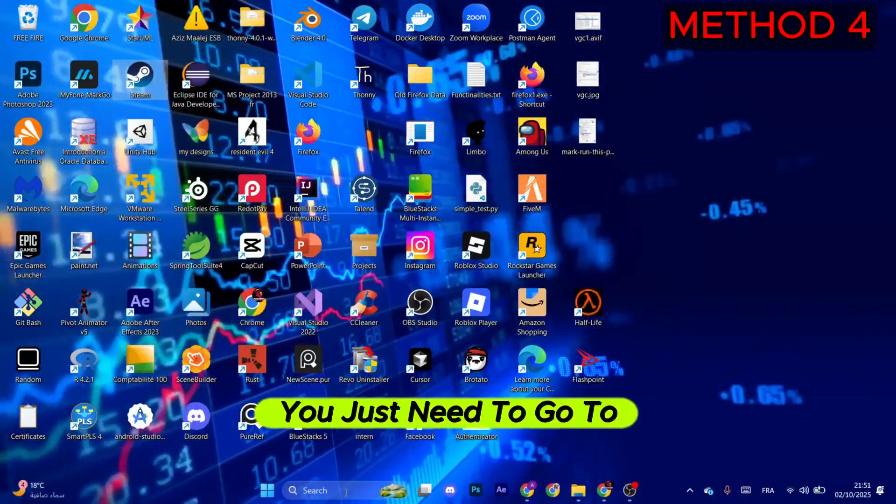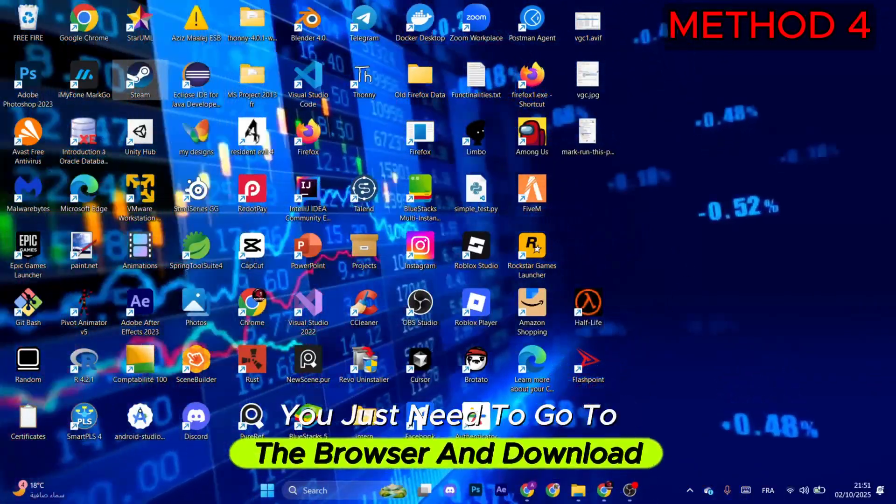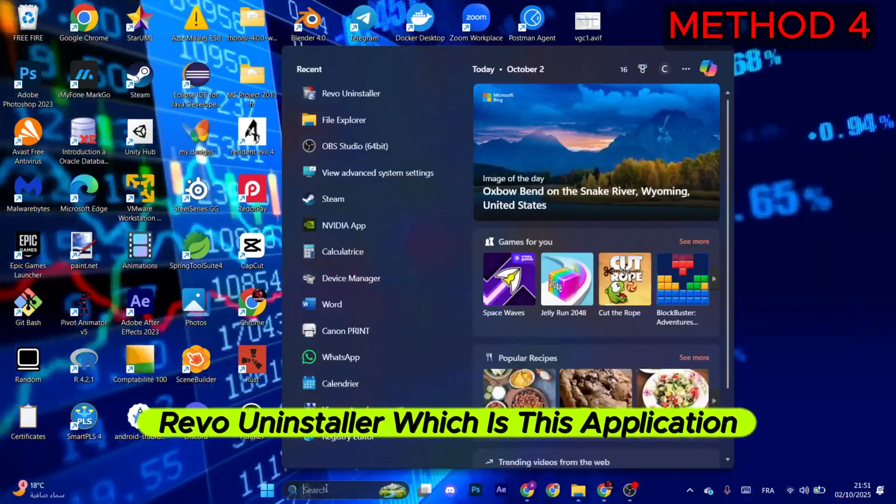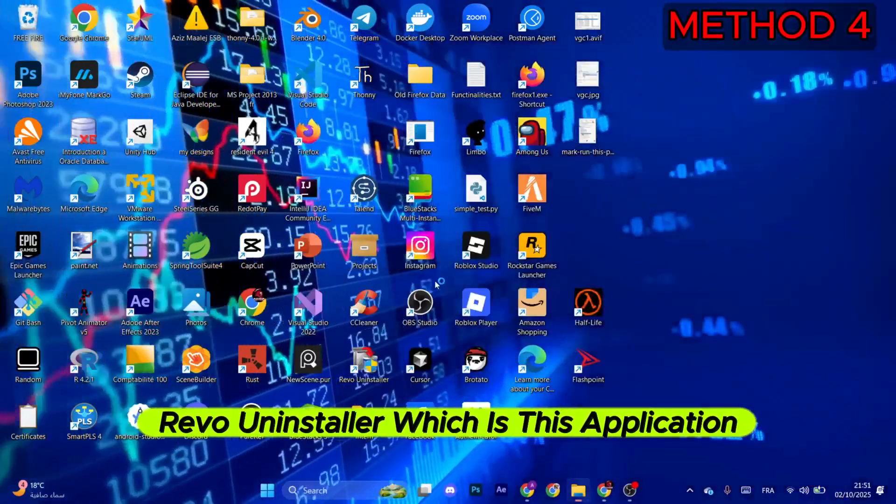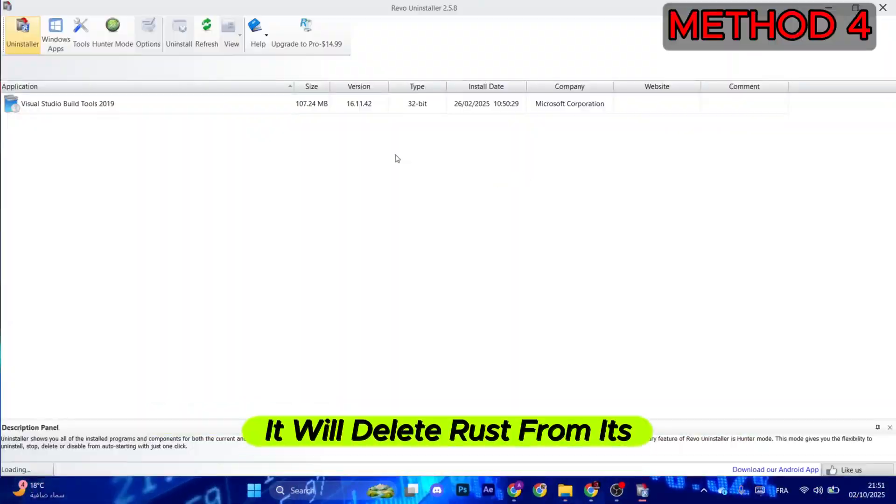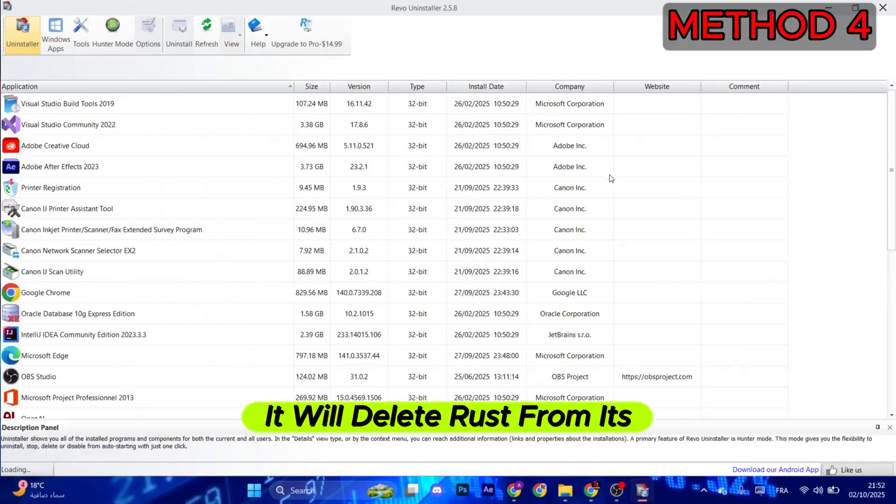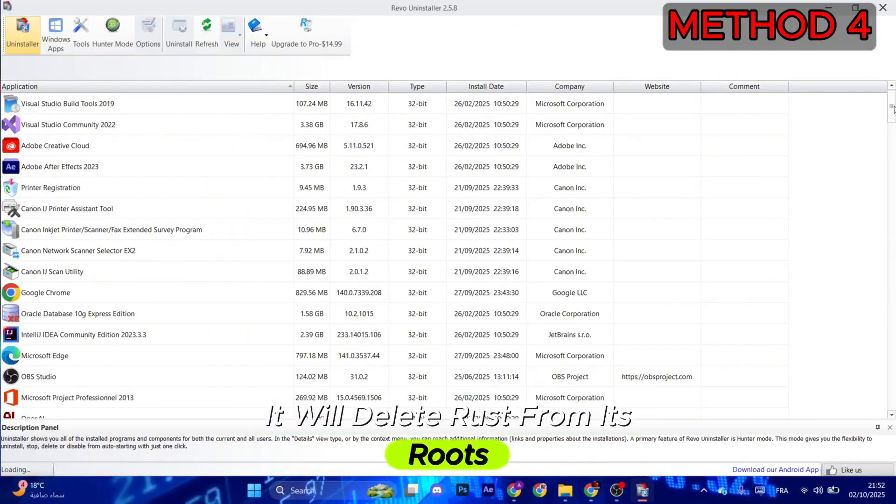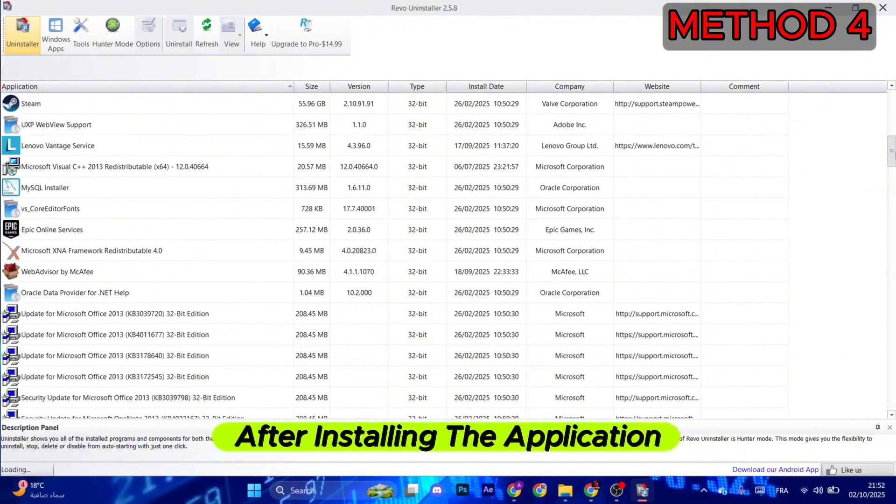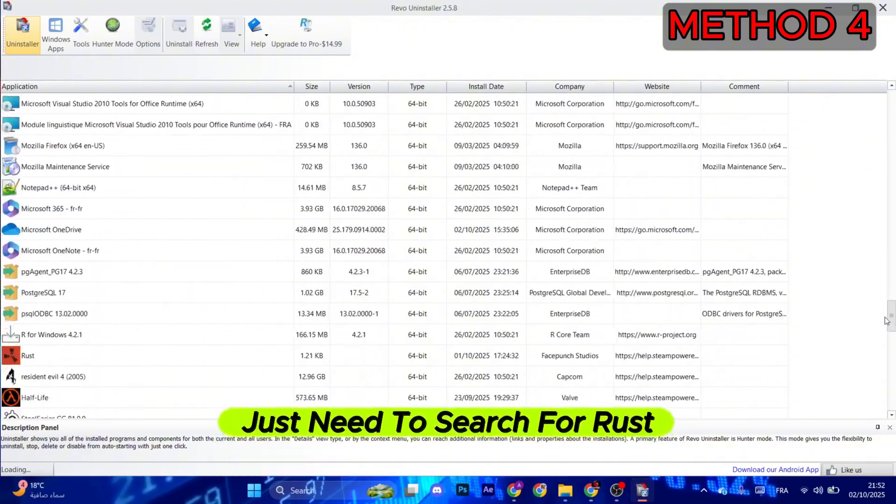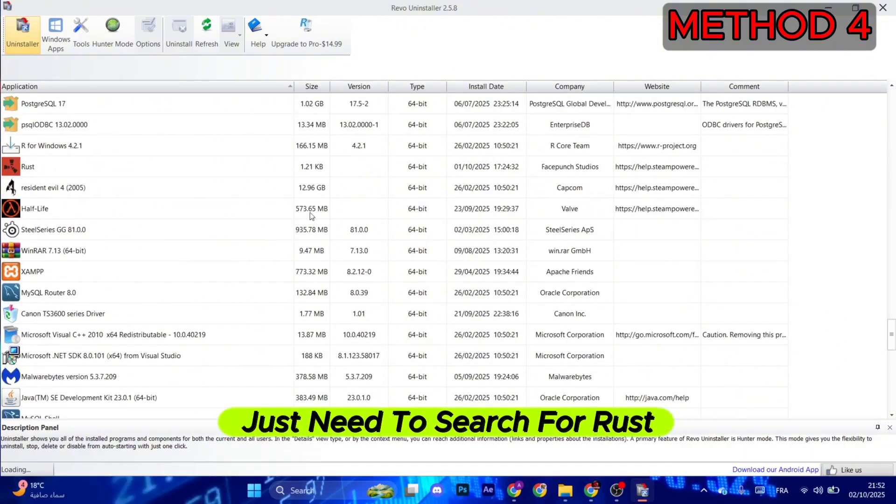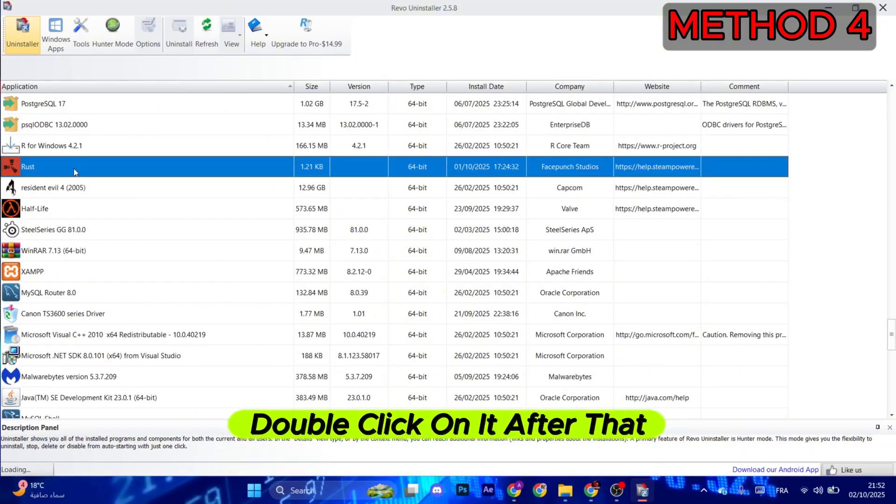Now for the last method, you just need to go to the browser and download Revo Uninstaller, which is this application. It will delete Rust from its roots. After installing the application, just search for Rust, double-click on it, and then select Uninstall.